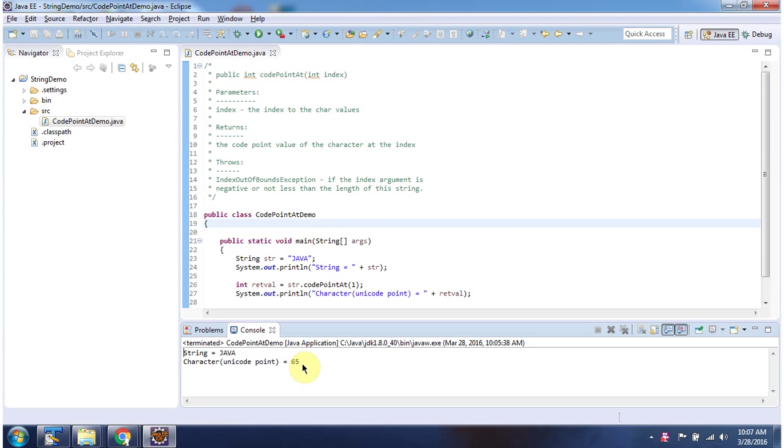And this is about the codePointAt method, thanks for watching.